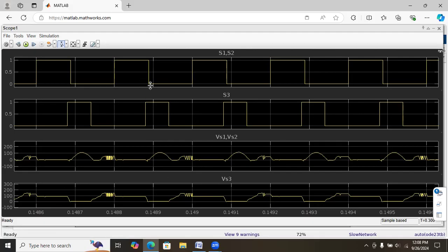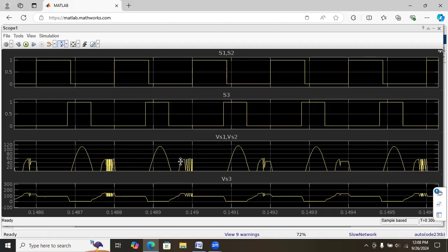Initially, when the main switch is off, the voltage across the main switch increases and reaches 100 volts, but it then decreases again before the main switch turns on. It reaches nearly half — about 50 to 60 volts — as the voltage stress, compared to the previous converter. By adding this auxiliary switch, we can further reduce the voltage stress.